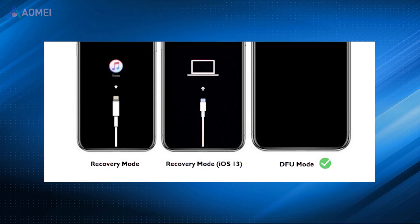Next method: DFU mode restoration for a deep unjailbreak. DFU mode is more comprehensive and is usually used to solve more difficult and serious problems compared with recovery mode.